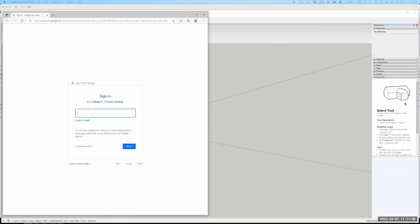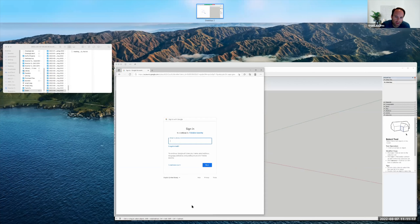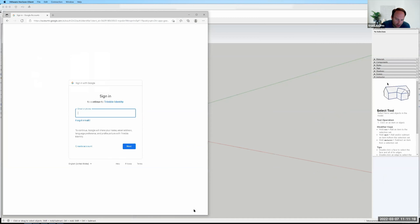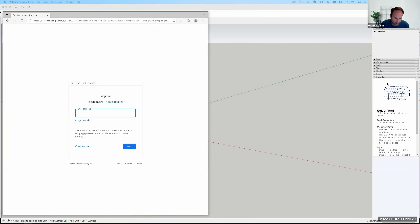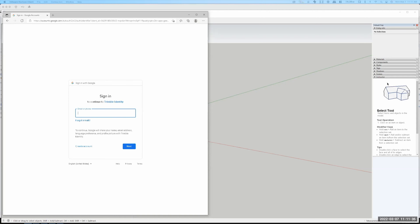Someone's asking about using the online free version of SketchUp versus downloading Pro. For this particular feature — geolocation — we have to use the Pro version because it's not available in the free version. You can use the Pro version through the remote desktop.